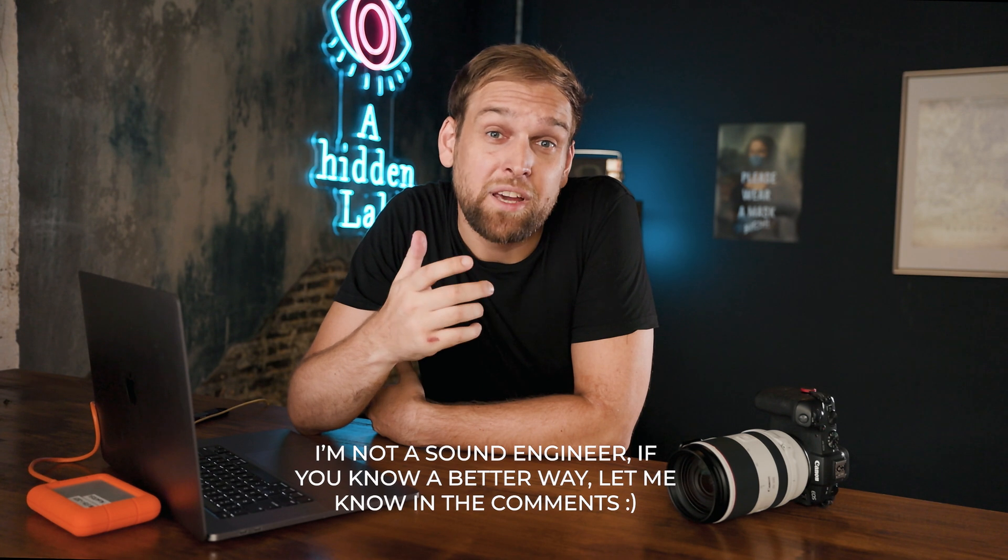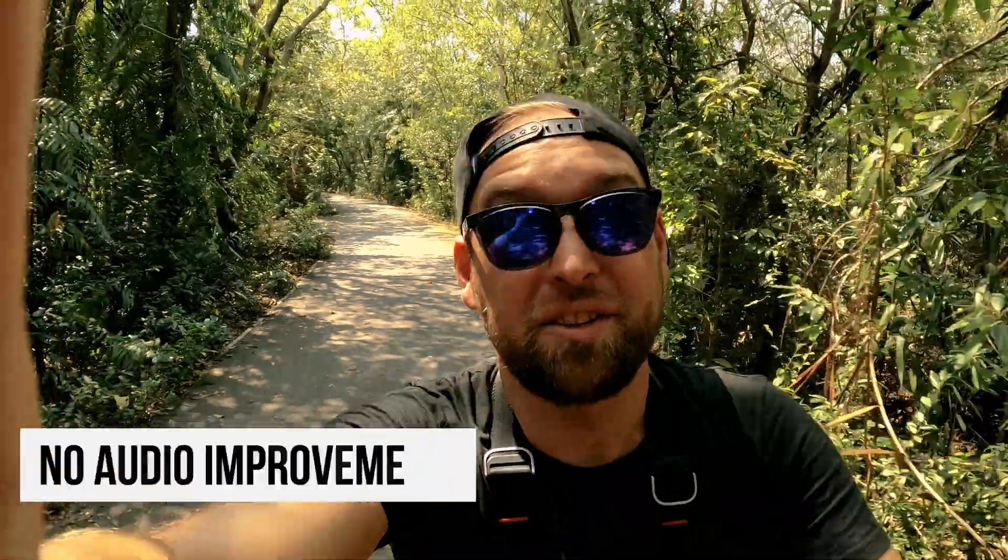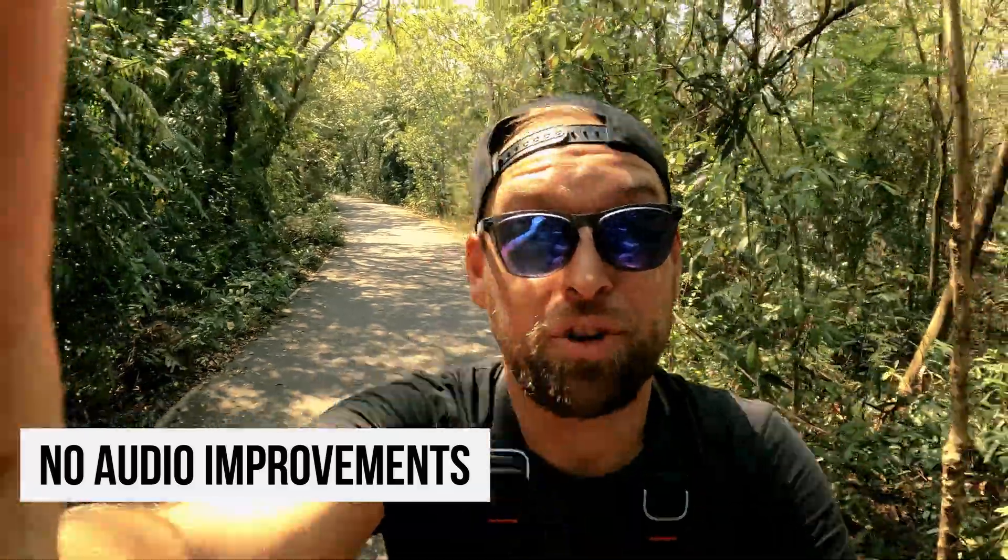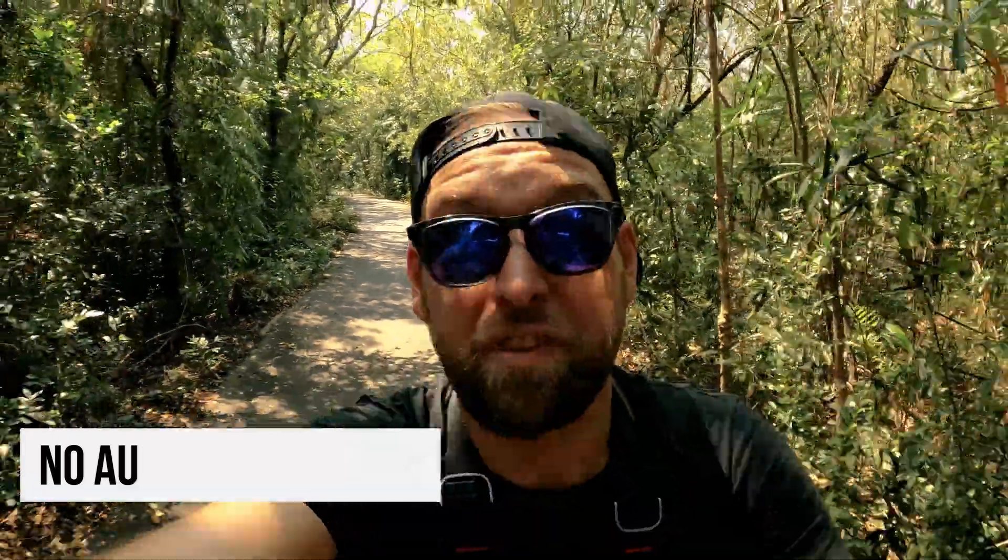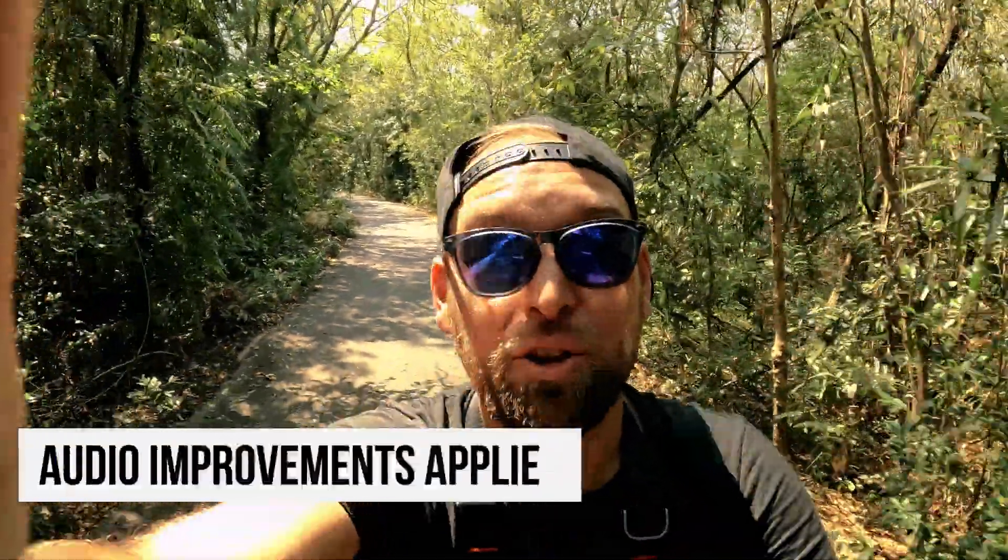So let's replay that quickly to show you how bad it is. Hey what's up guys, in today's video I'm gonna show you how to fix your audio with really bad background noise, just like this. Hey what's up guys, in today's video I'm gonna show you how to fix your audio with really bad background noise, just like this.